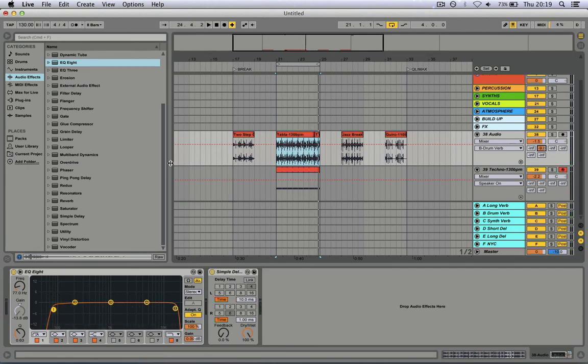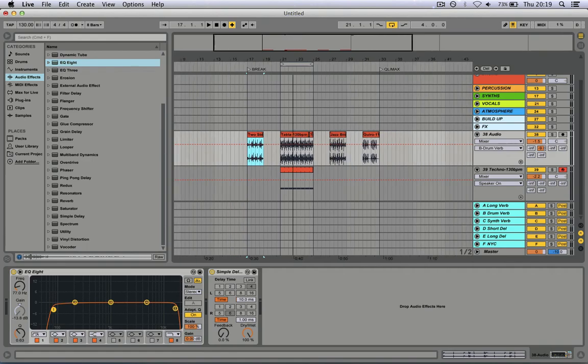So that's a quick and easy way to turn mono sound into wider sound.